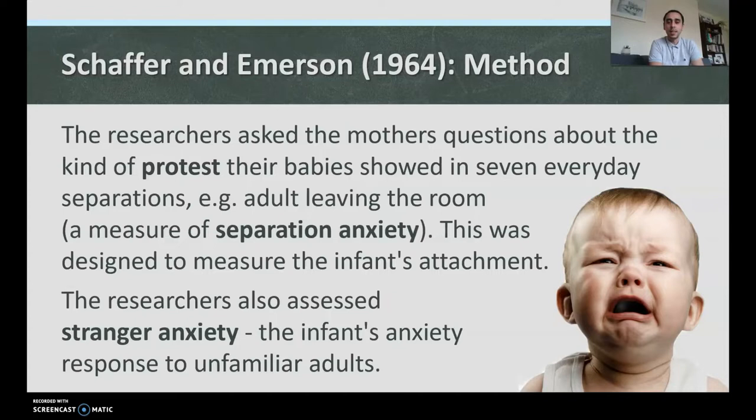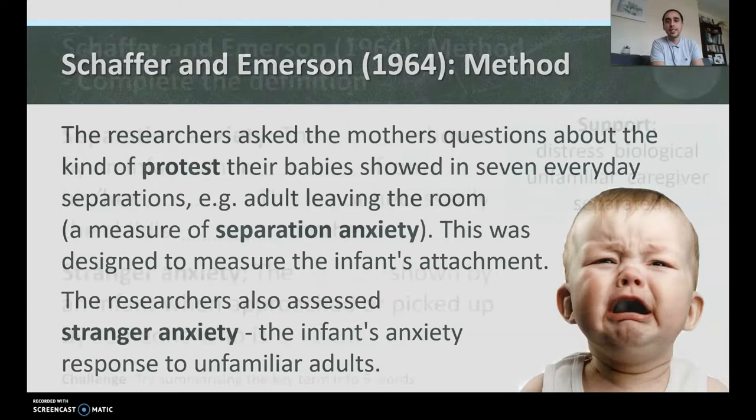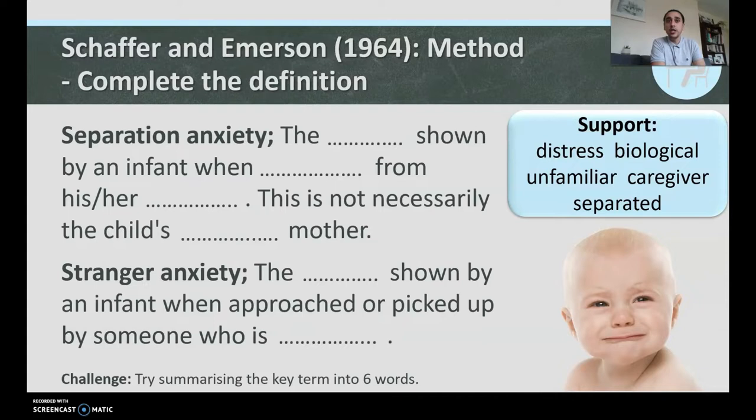The study also assessed stranger anxiety — the infant's anxiety response to unfamiliar adults. When an unfamiliar person walks into the room and the baby doesn't like it and shows anxiety, that shows they are clearly comfortable with familiar people, and that again is a form of showing attachment. So we've got two forms of anxiety: stranger anxiety and separation anxiety.